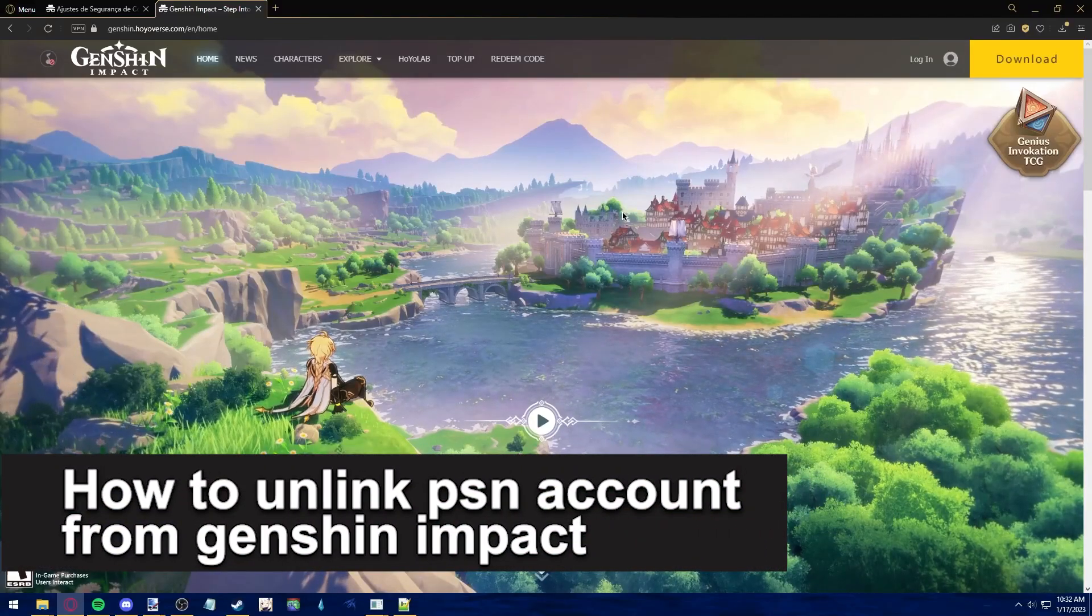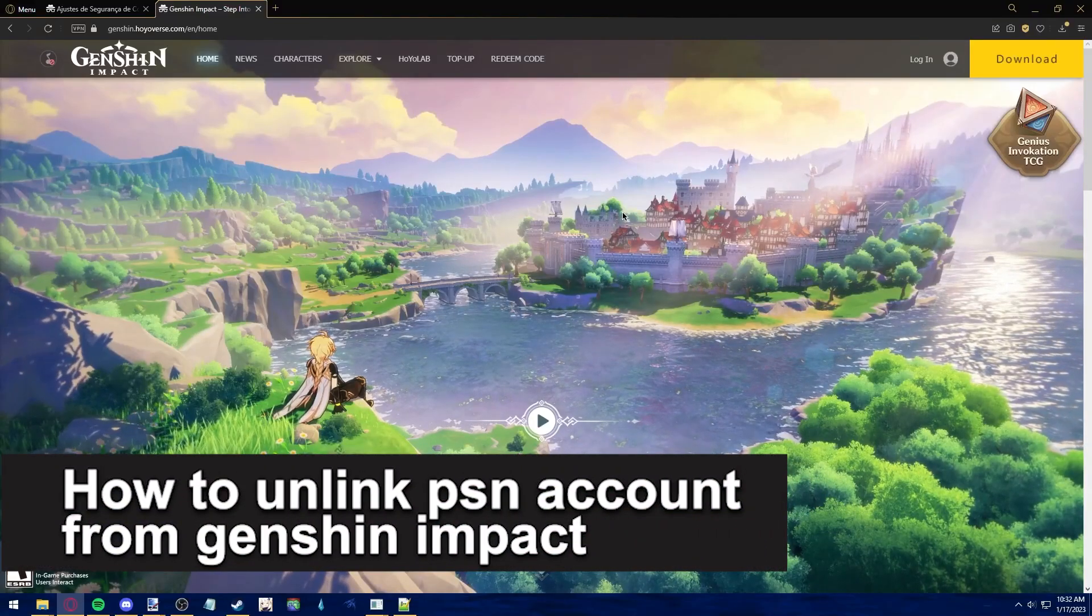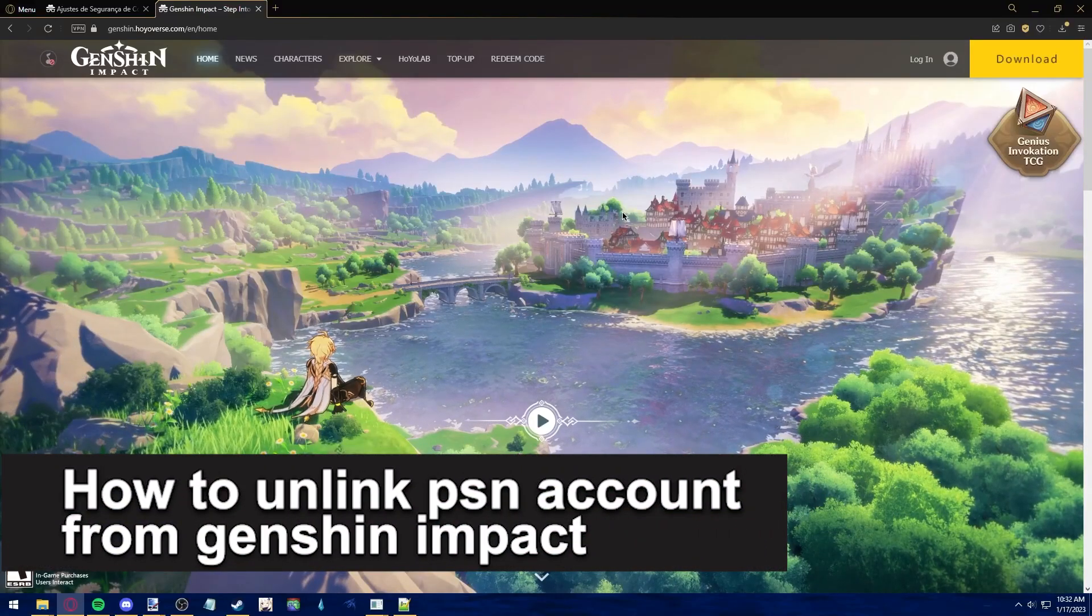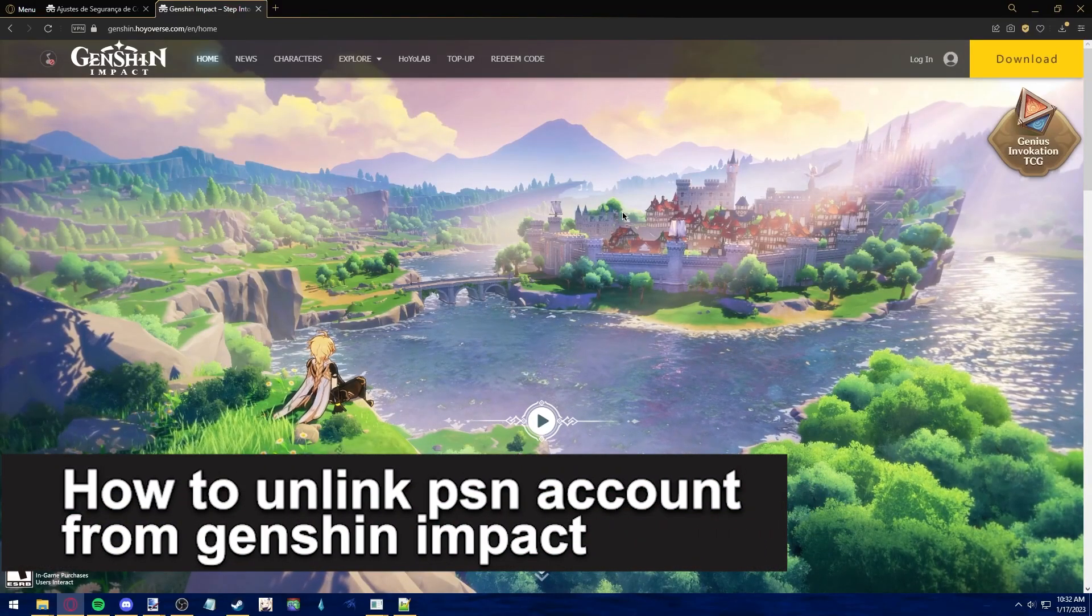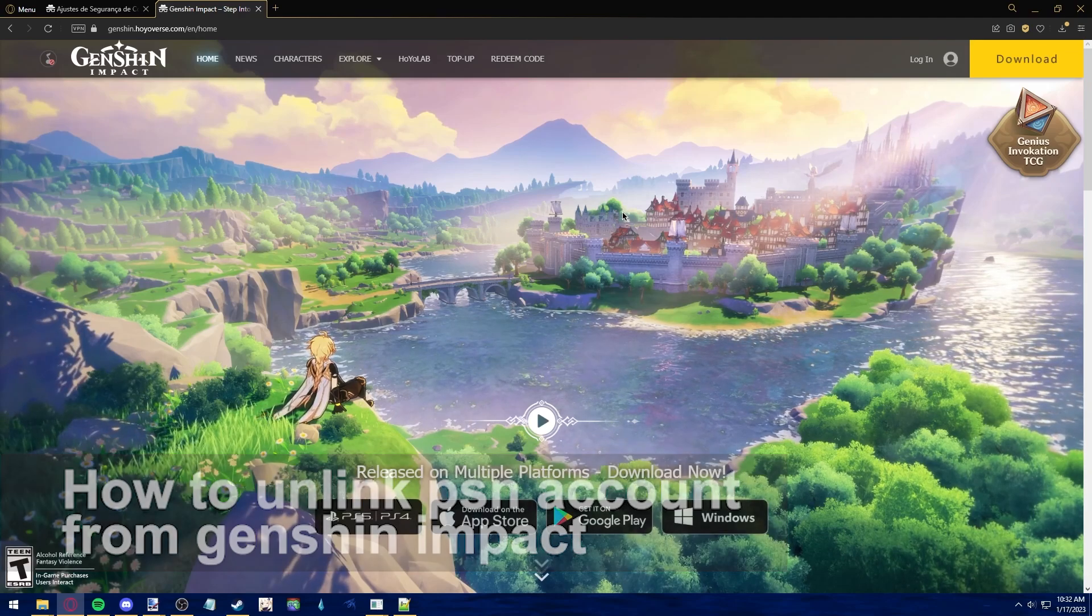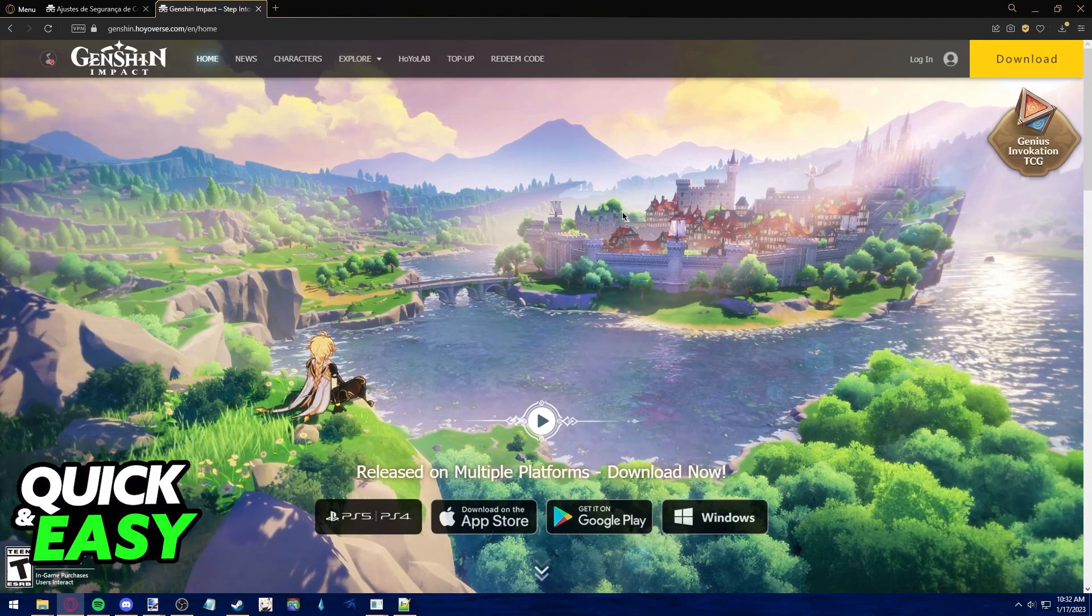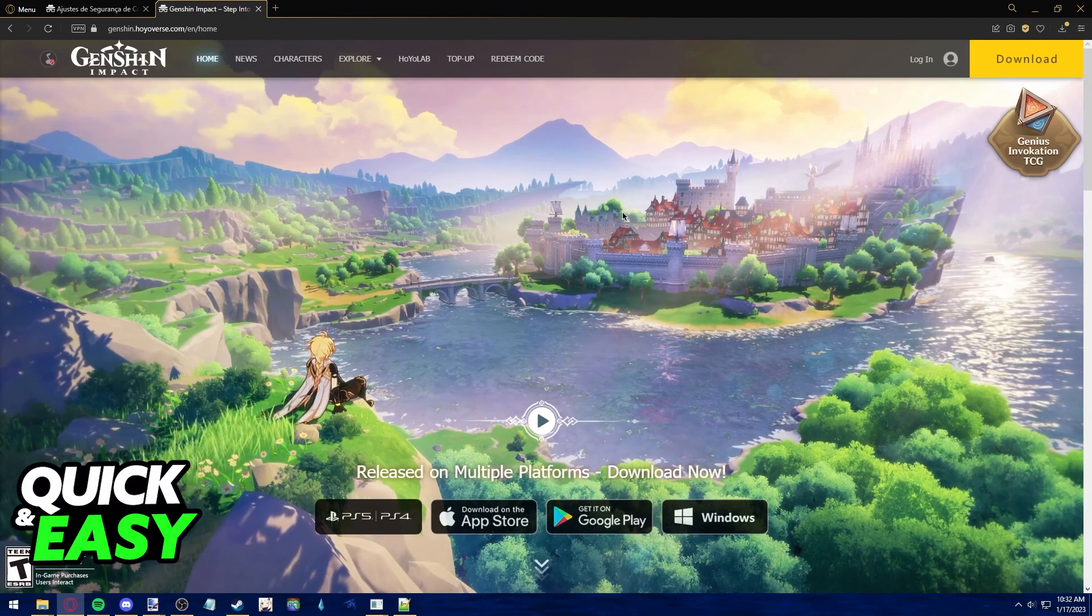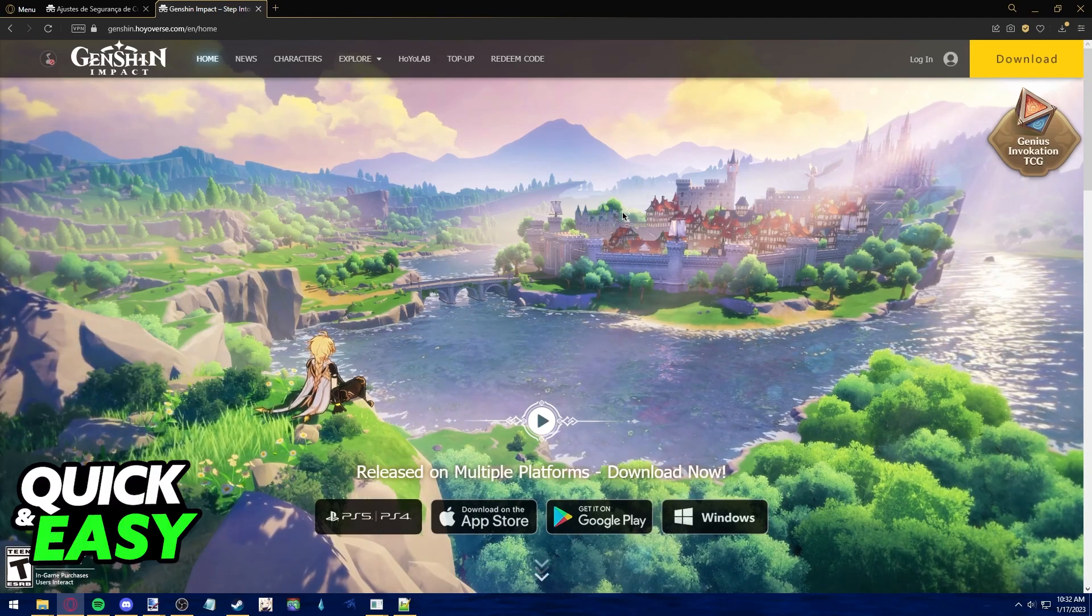In this video, I'm going to teach you how to unlink your PSN account from Genshin Impact. It's a very quick and easy process, so make sure to follow along.